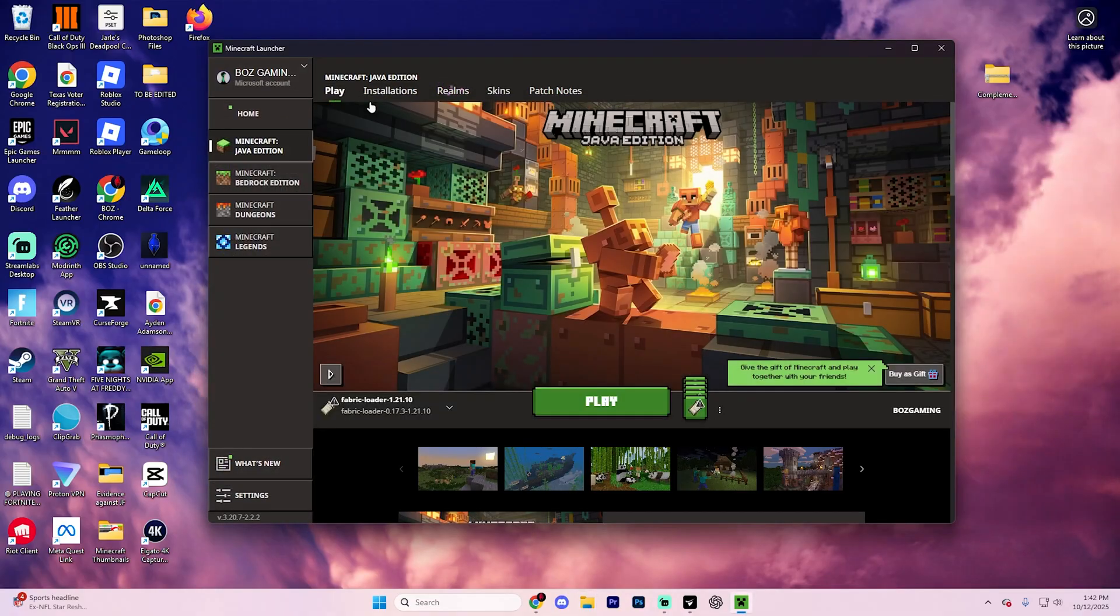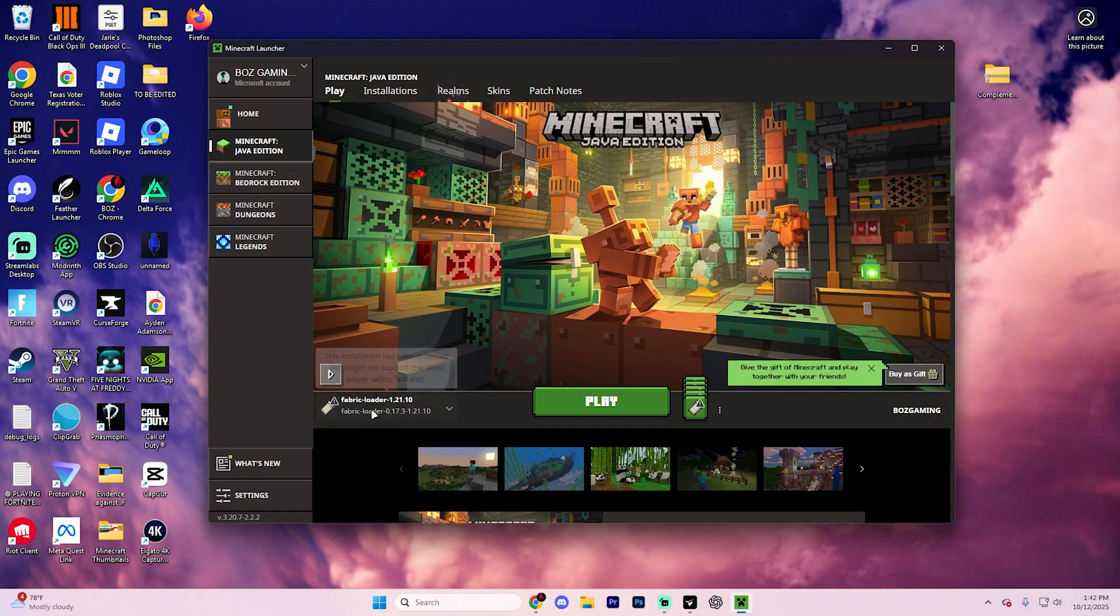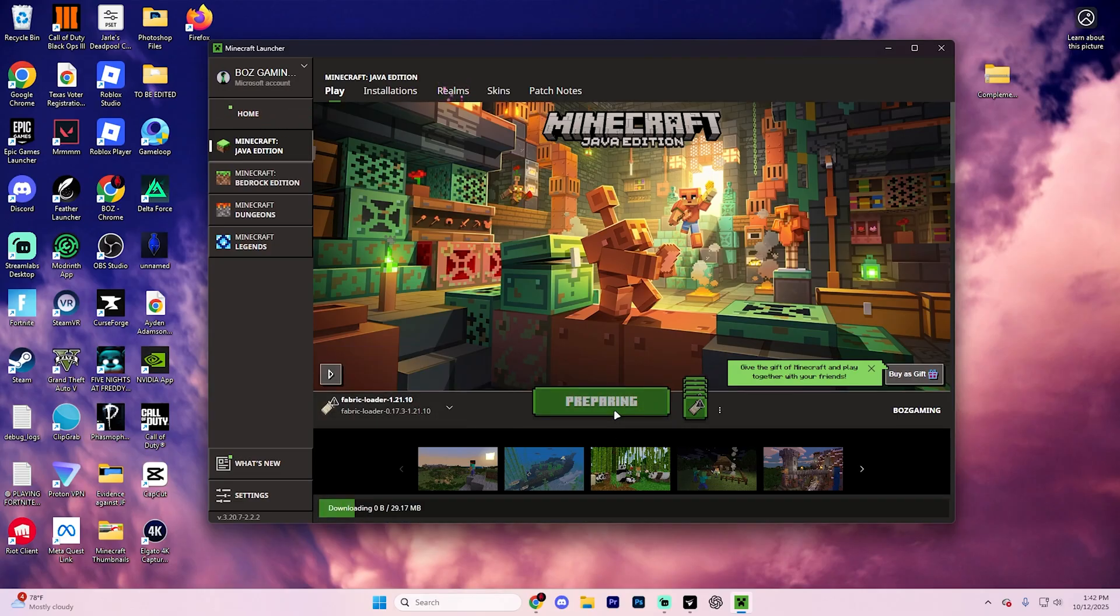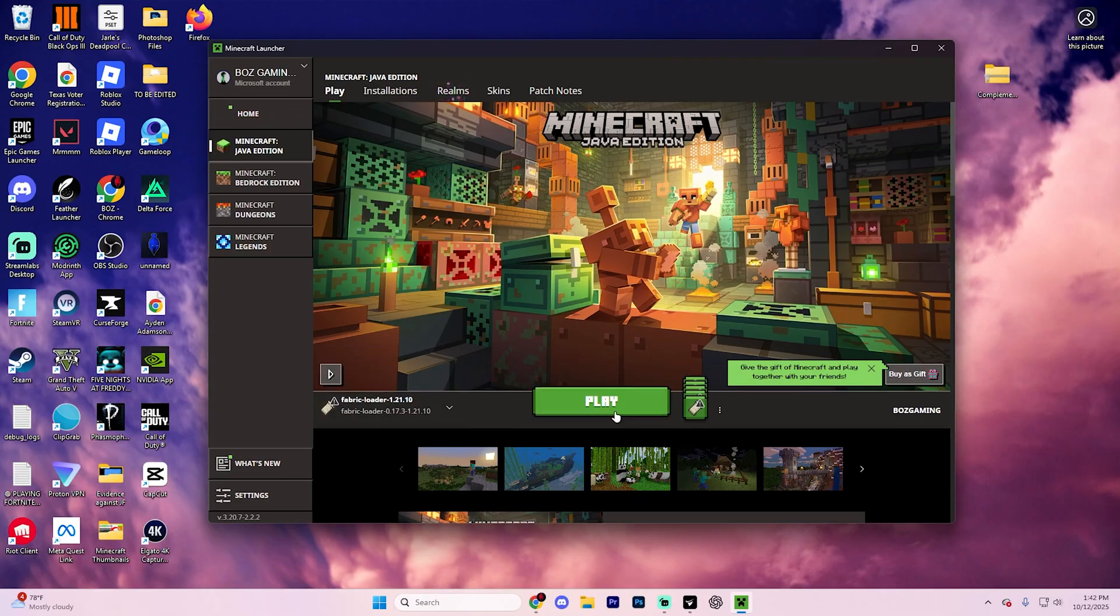Close out of these. From here, go into play. Once again, confirm that it says Fabric loader 1.21.10 and hit play again and you'll get loaded into Minecraft.